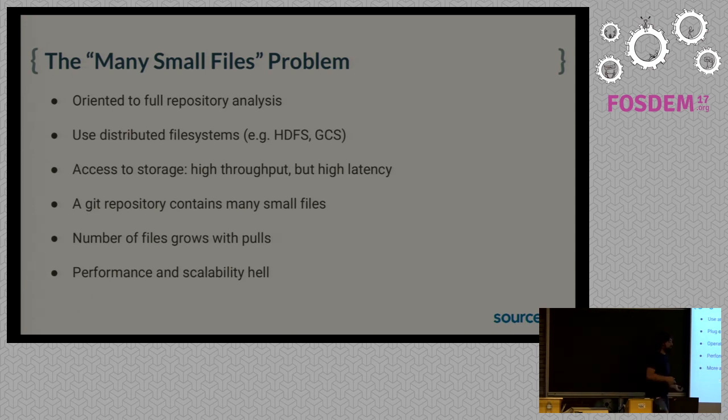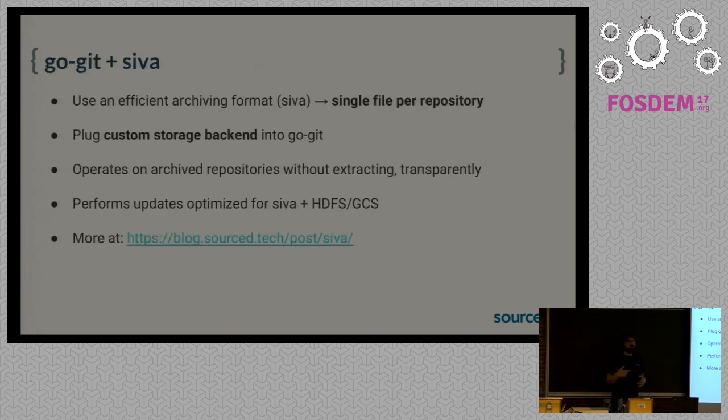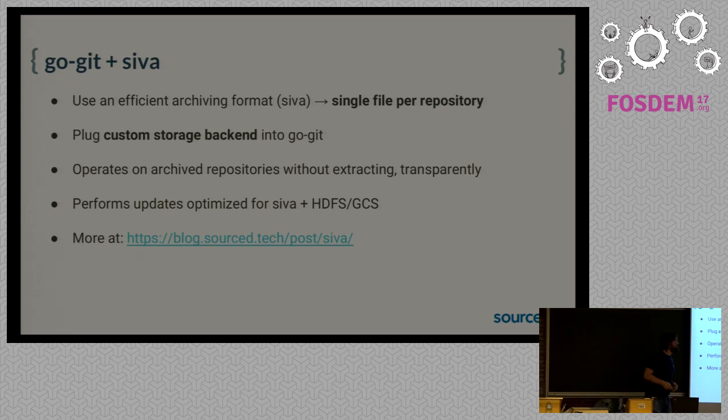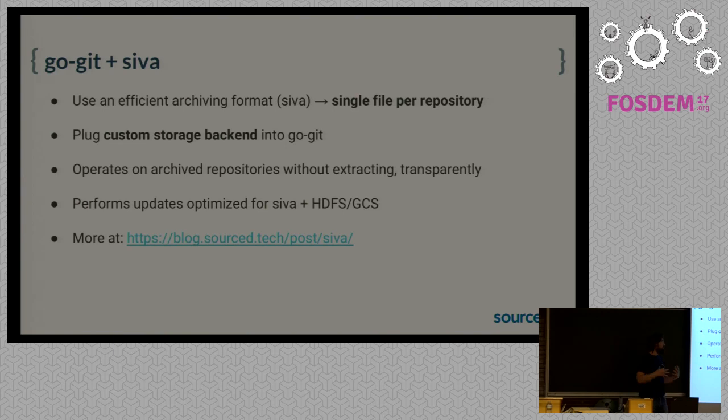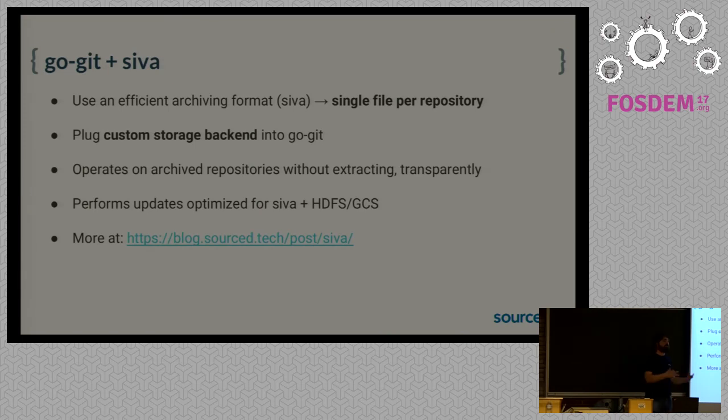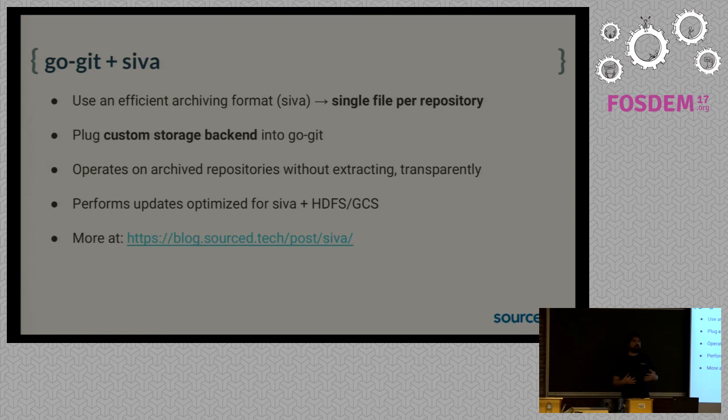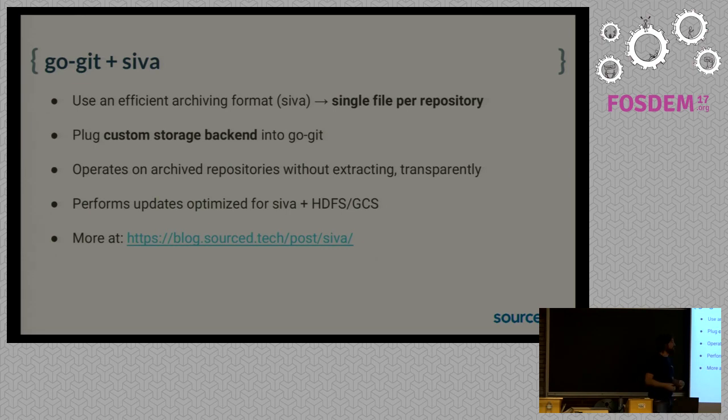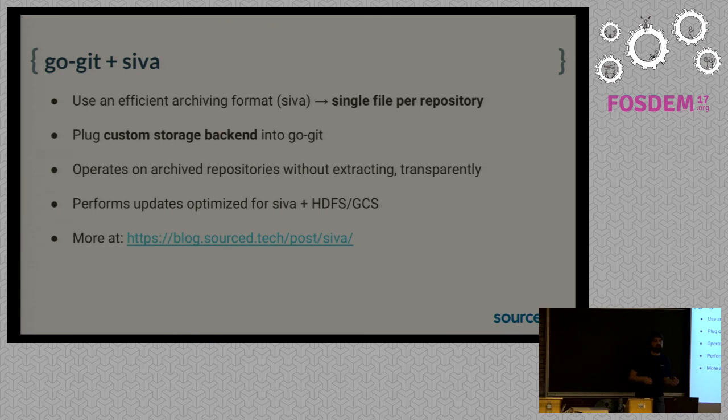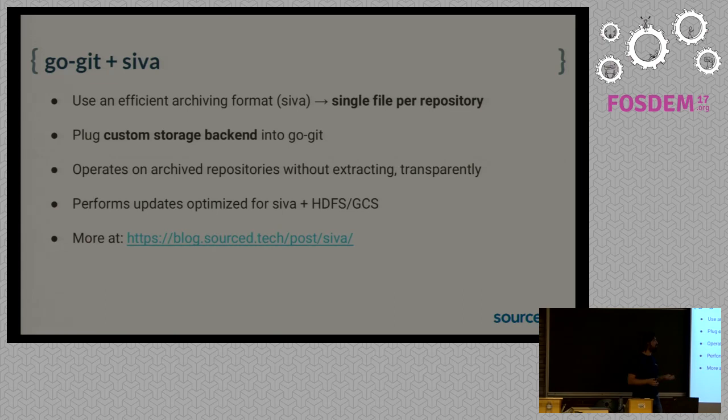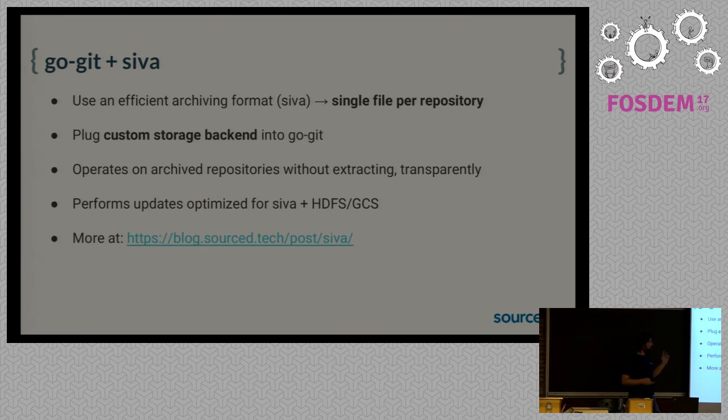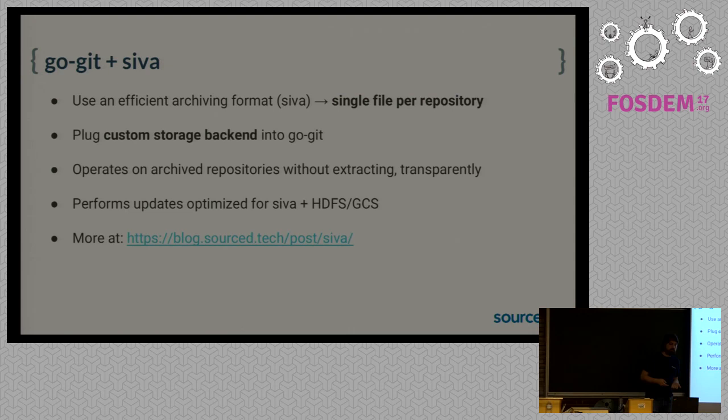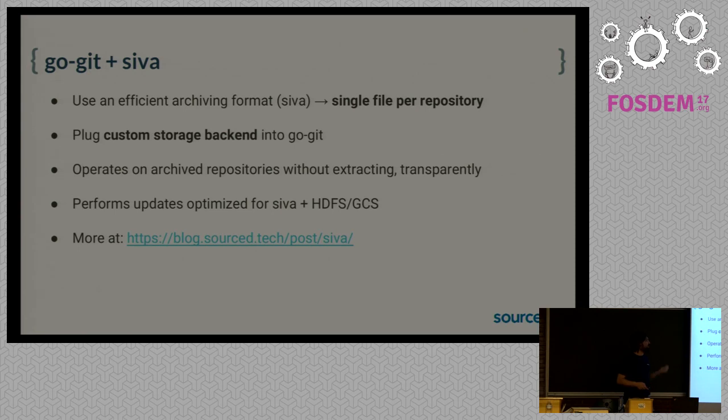So how do we solve it with GoGit? We create an efficient archiving format, efficient for this case, it's called Siva. And we archive each repository as a single file. We have a custom storage backend baked into GoGit that operates on archived repositories transparently without extracting them, and performs updates to them in the most efficient way for both Siva and HDFS or Google Cloud Storage. So we just baked all the implementation details of this into this storage backend, and now we can use GoGit transparently with this kind of repository. You can read more details, implementation details about this in our blog. All the details about how this format is designed are there. And it's also open source, so you can use it for other stuff.